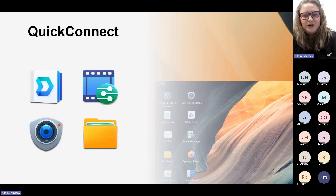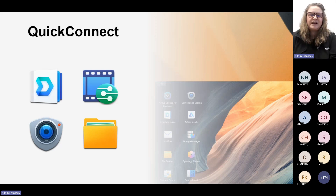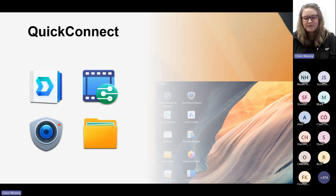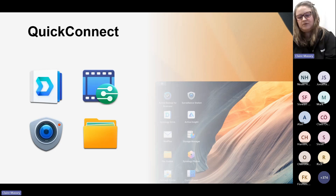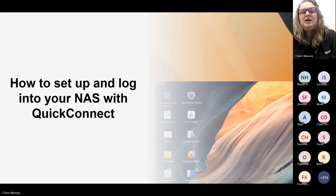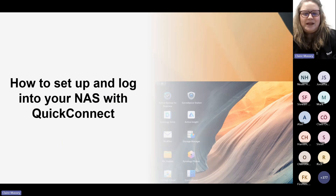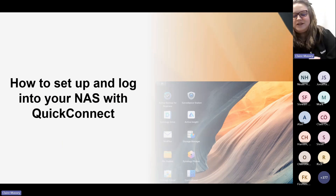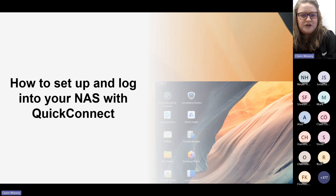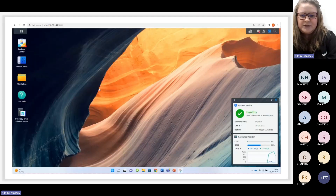QuickConnect works with Synology Drive, Media Server, Surveillance Station, File Station, and our mobile apps as well. Setting up QuickConnect is really straightforward, but it's also an important thing to know how to do.